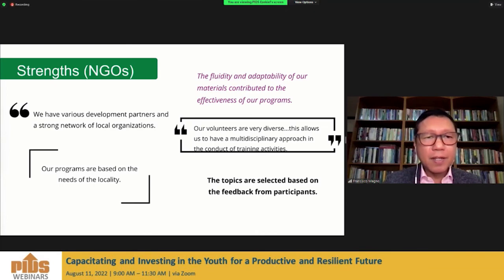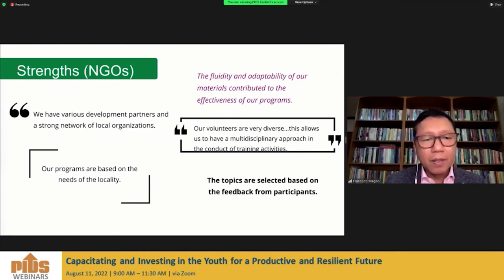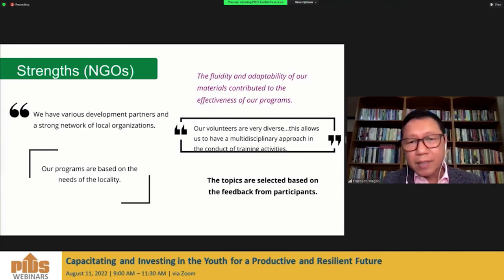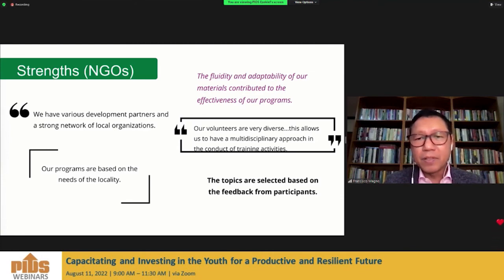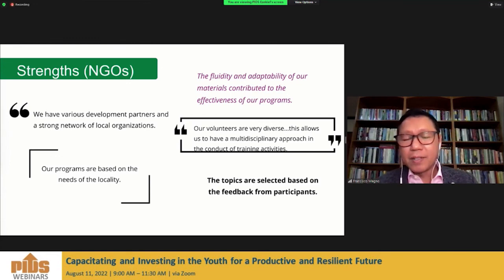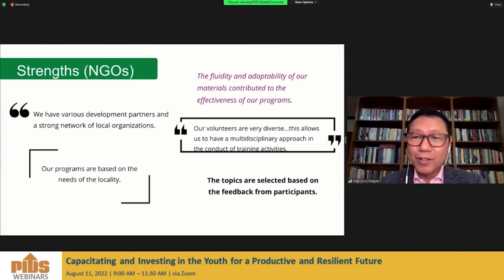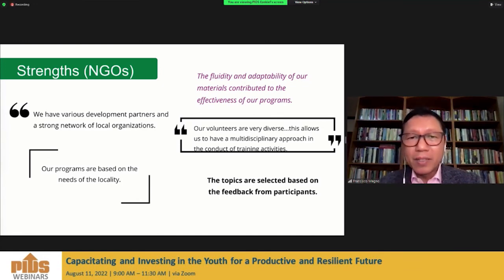From the NGO key informants: 'We have various development partners and a strong network of local organizations, and our programs are based on the needs of the locality.' Another informant noted: 'Our volunteers are very diverse — this allows us to have a multidisciplinary approach in the conduct of training activities. The topics are selected based on the feedback from participants.' It is very demand-driven based on the needs of different sectors and communities. As one informant stated: 'The fluidity and adaptability of our materials contributed to the effectiveness of our programs.'